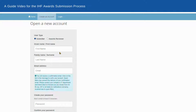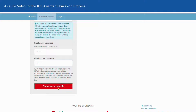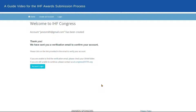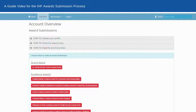You will be directed to the Awards online submission platform. Assuming you have not previously signed up, you will be required to create an account. You only need the most basic information to sign up. Immediately, you will receive a verification link sent to the email you provided.